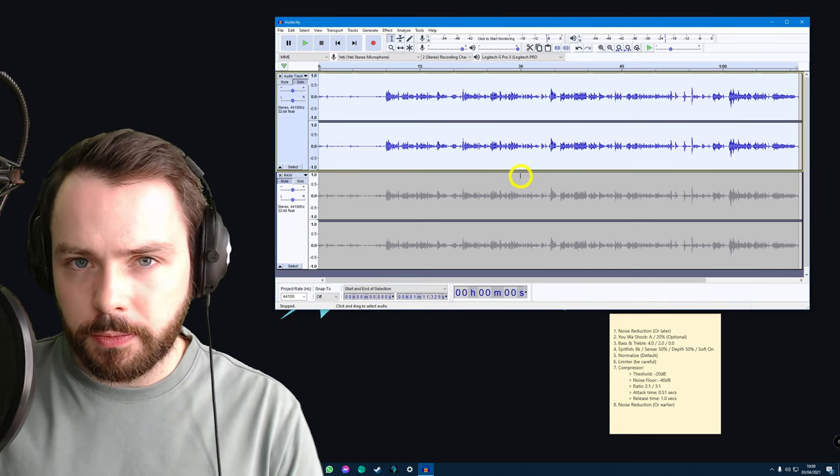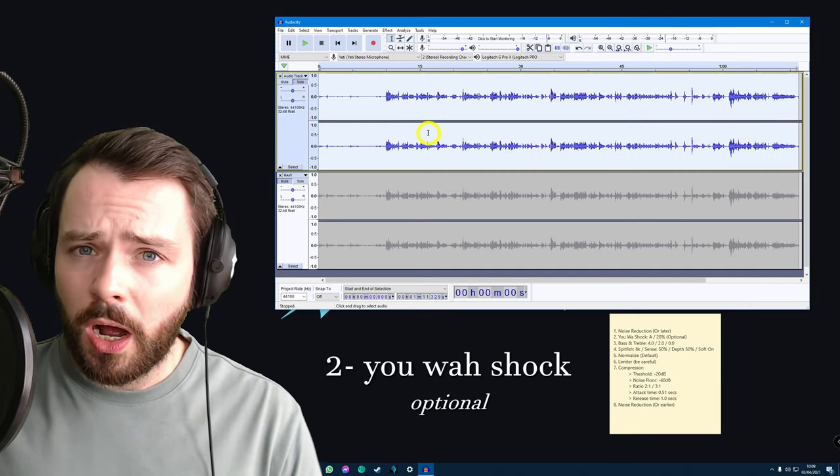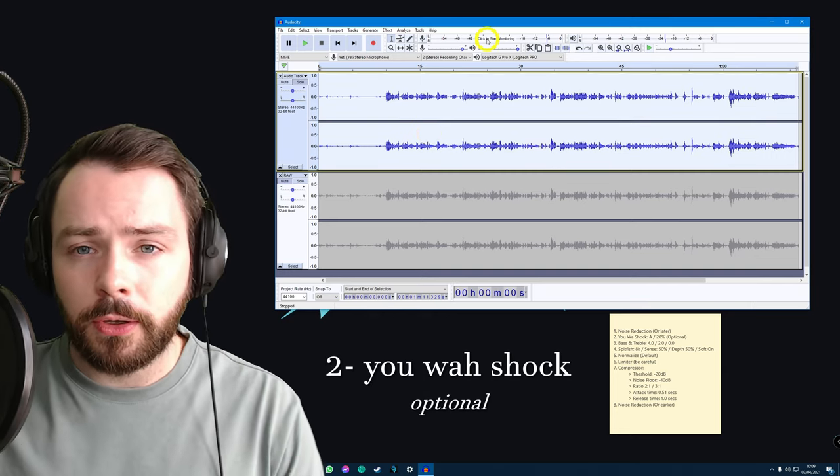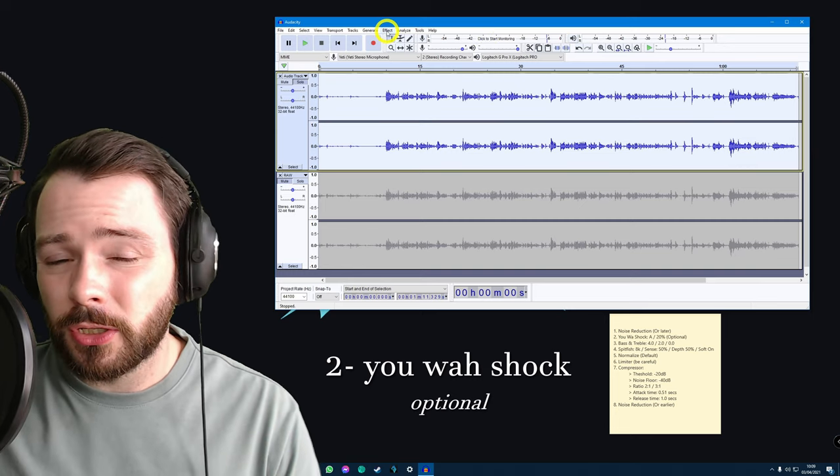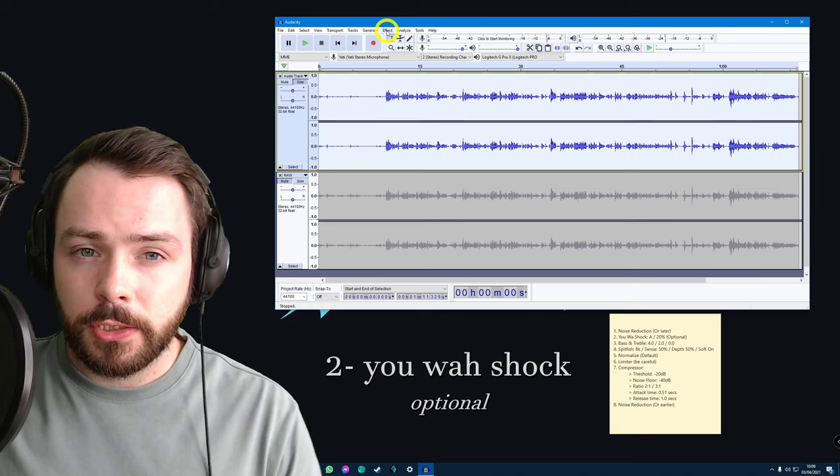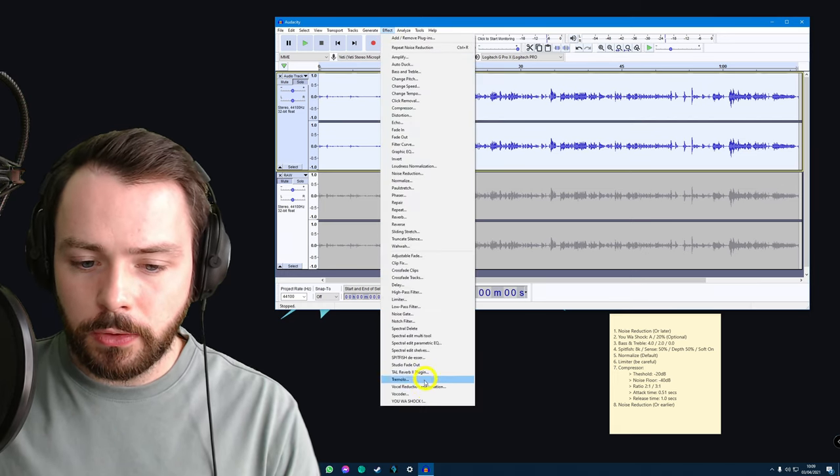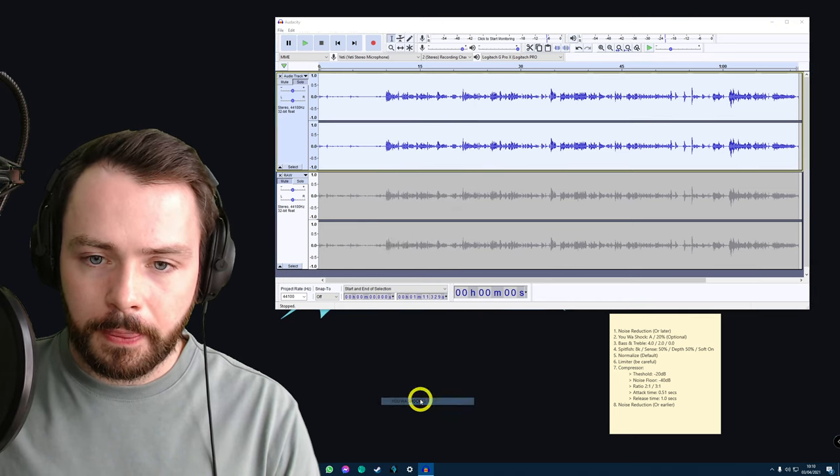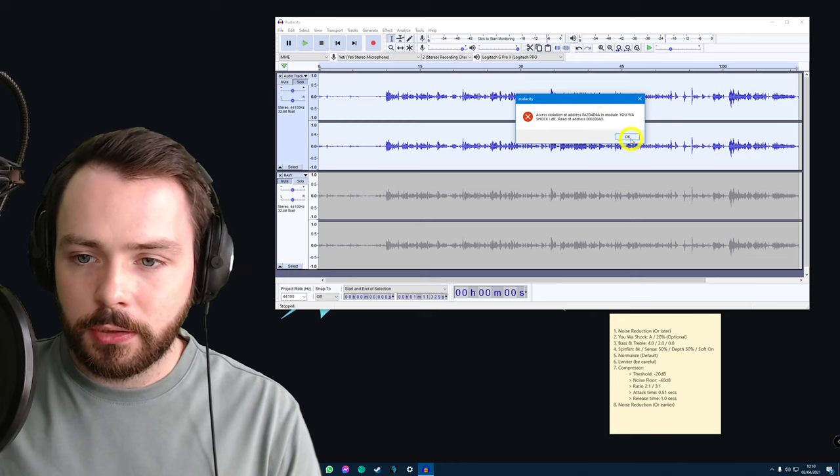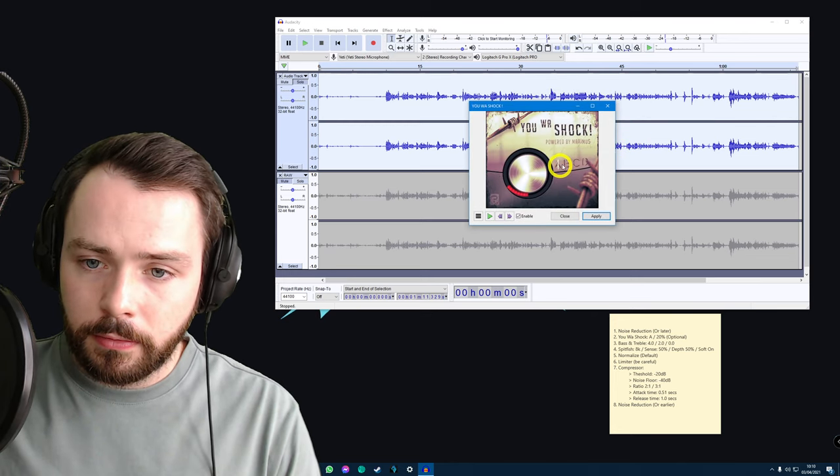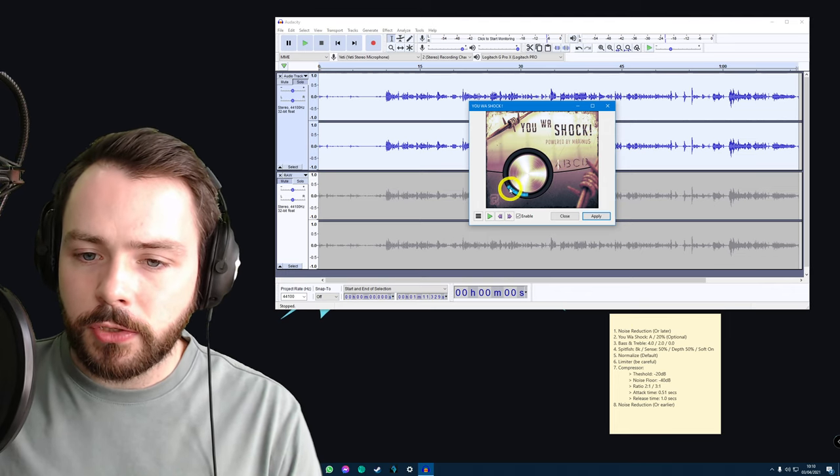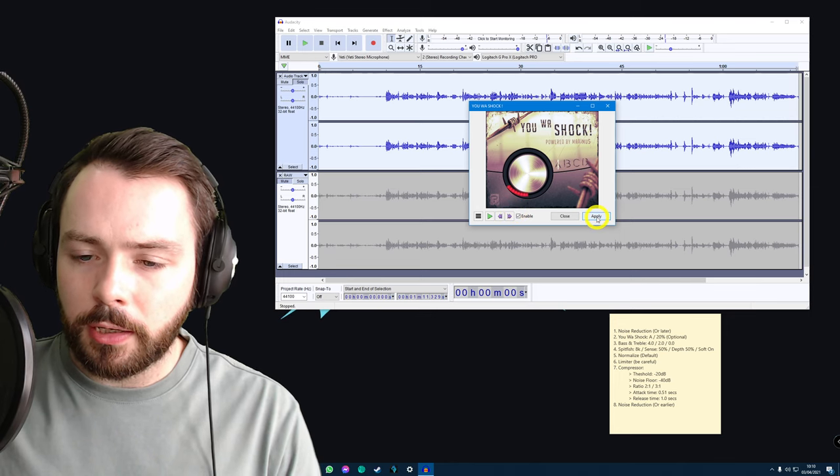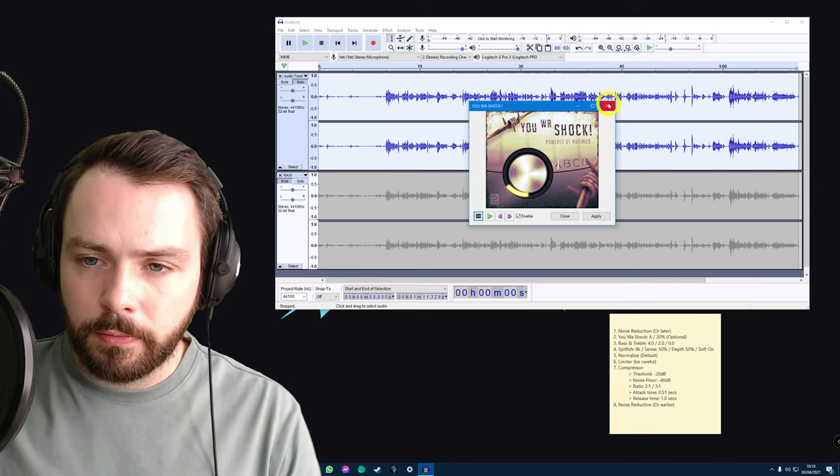Okay. That effect has been applied. The next effect I use is a plugin. It's called U-Wire Shock. I'll leave the link to the plugin below. You don't have to use this one. It's totally optional. It doesn't do that much. I just like it. So, I'm going to click Effect. I have the plugin installed already. So, let's go to U-Wire Shock. It always gives me this error message. Just click OK. I've set it on A here. Not B, not C, not D, but A. And I've set it to about 20% on this slider. Make sure it's enabled. Click Apply. It's done. Close this.